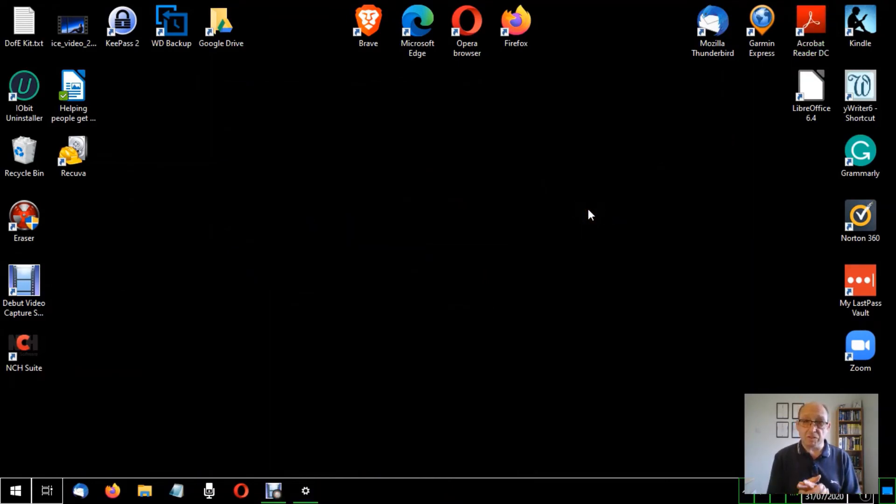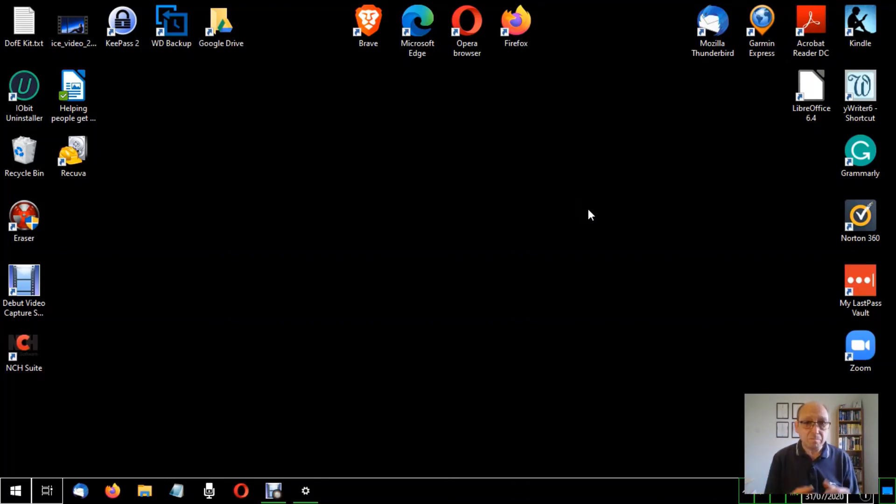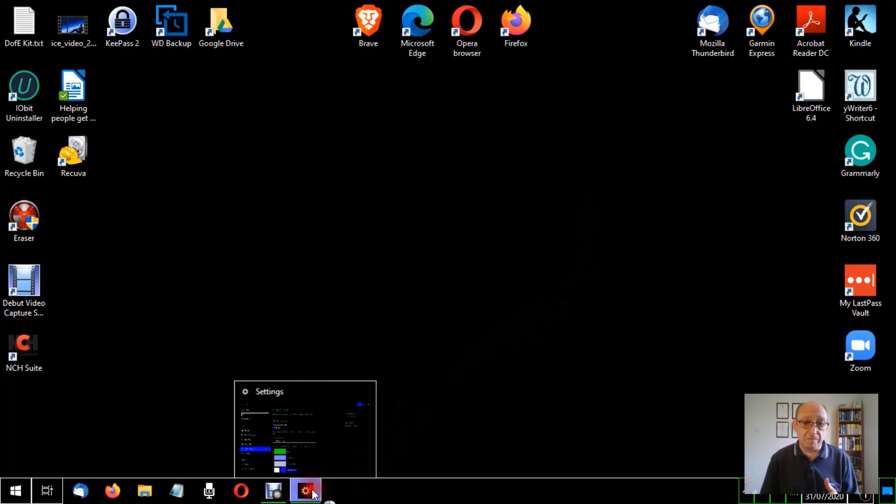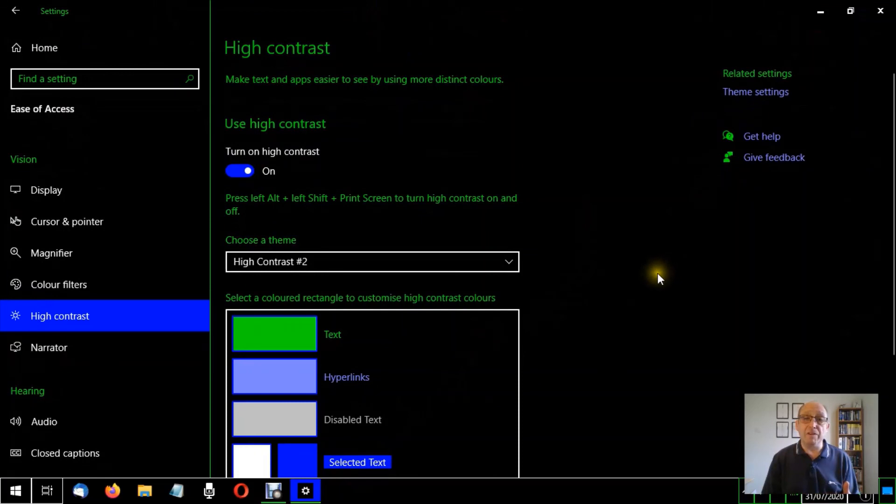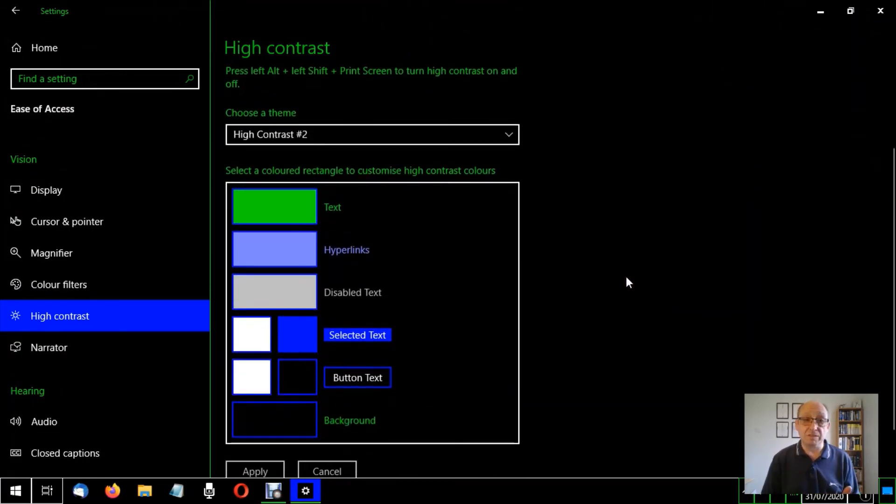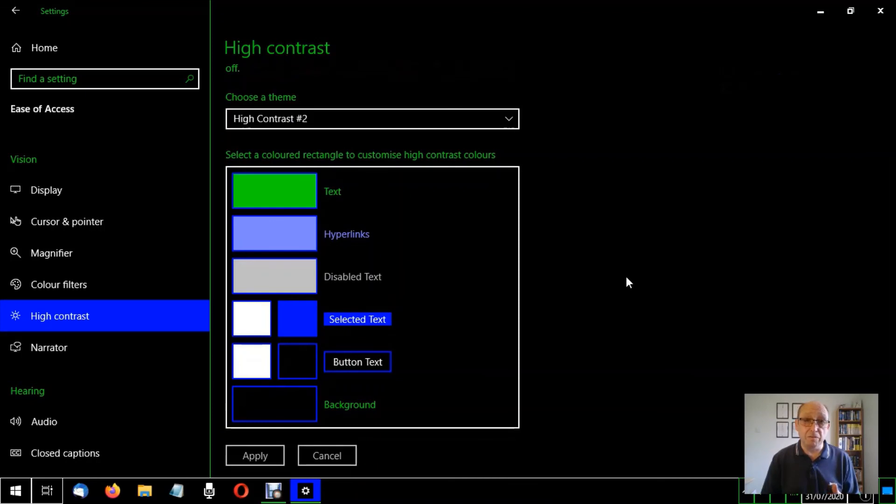It makes all of these icons easier to see, so this makes a system-wide change. And that is really all there is to the high contrast. I hope you found it interesting and useful. Thank you for watching.